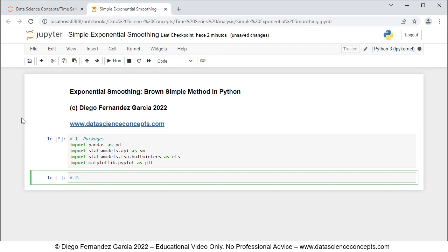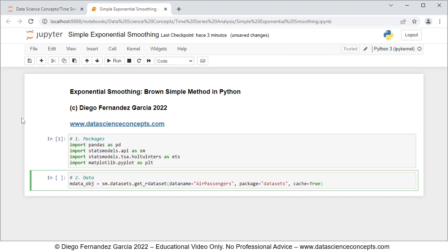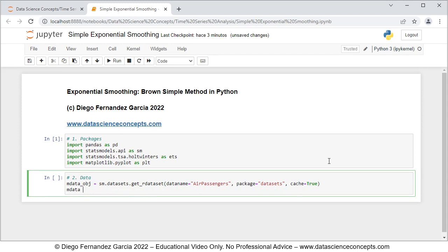We continue with step number two which is data. We're going to create an object named mdata_obj, which is equal to sm.datasets.get_rdataset() with parameters: data name equals 'air passengers', package equals 'datasets', and cache equals true. We're downloading air passengers data from the R package datasets, and with cache equals true the data is saved locally so we don't need to download it again every time we run the code. Note that this will download both data and documentation within mdata_obj, so we create a new object named mdata with only data, therefore equals mdata_obj.data.